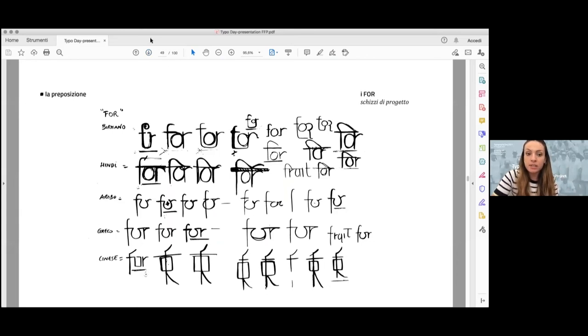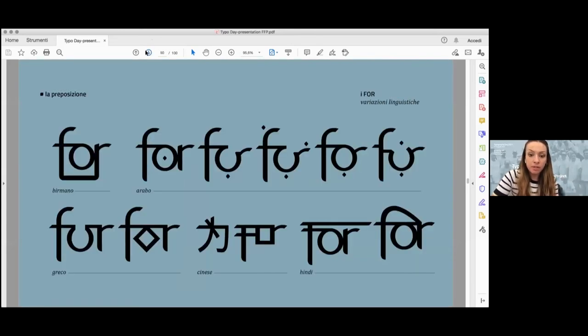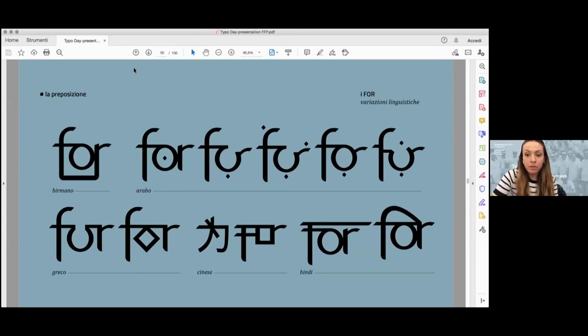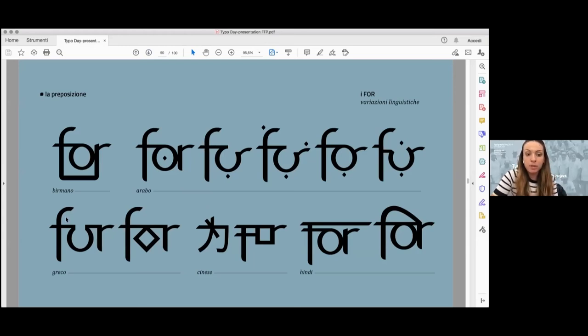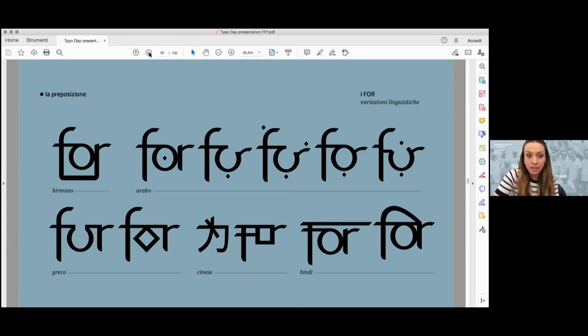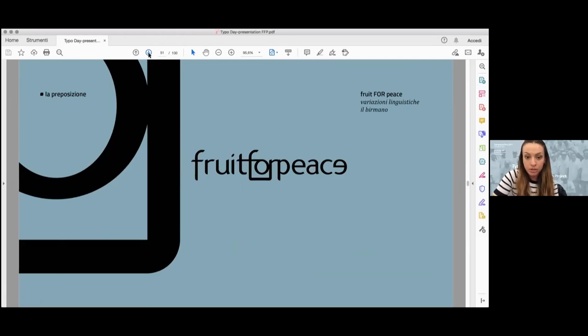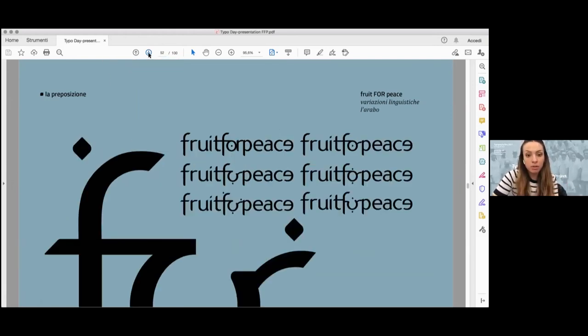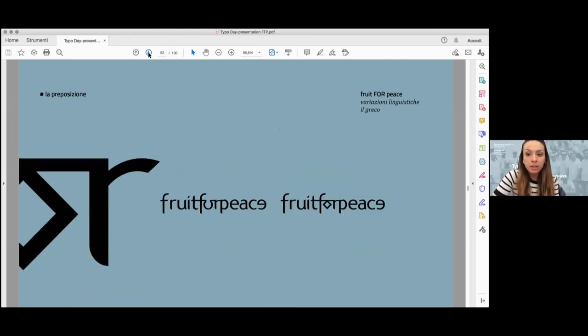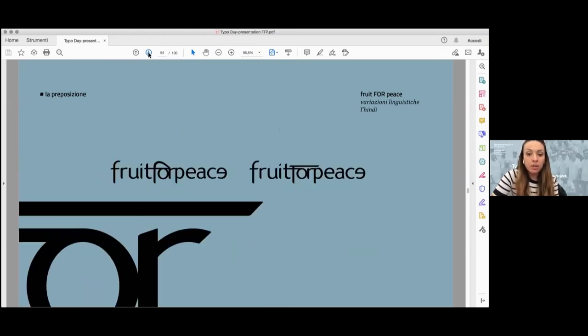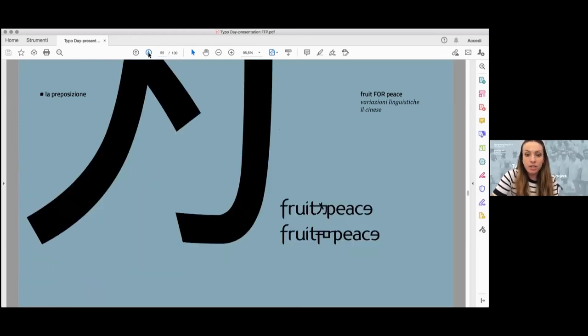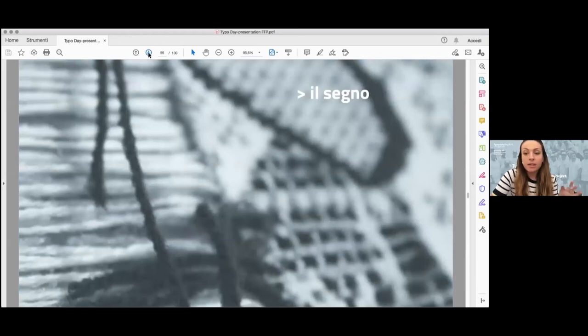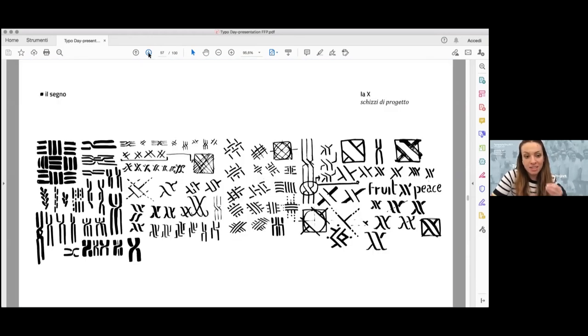So we can see sketches from different languages, and then the vectorialization work that we have done for Burmese, Arabic, Greek, Chinese, and the Hindi language. So the declination of the four preposition on the logo, as you can see here, for the variation of Arabic, Greek, Hindi, and Chinese. The same as done for the X sign.